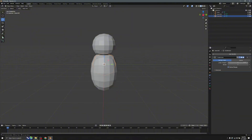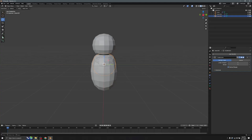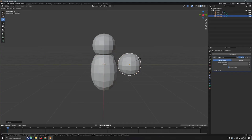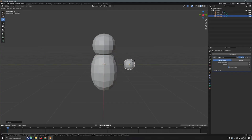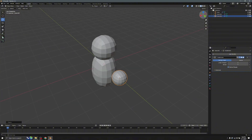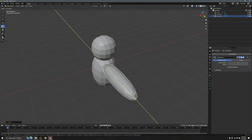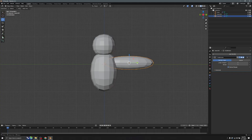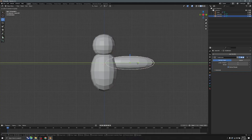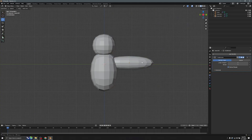Add the same Subdivision Surface modifier, then press S to resize it and make it small. Scale it and make it long — but don't make it too long, just a good size for an arm.